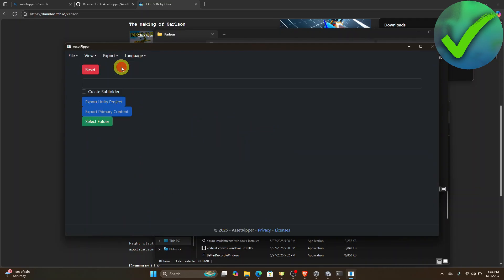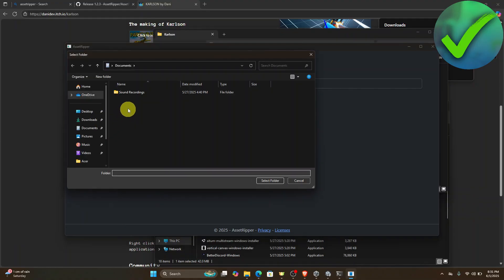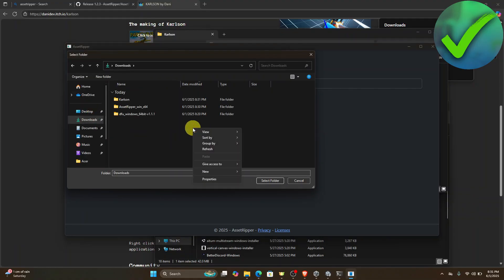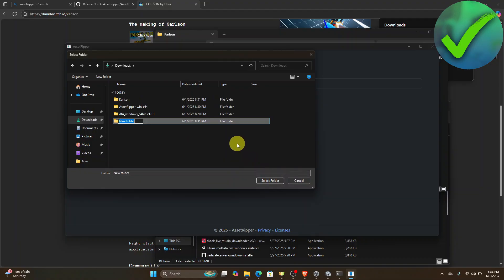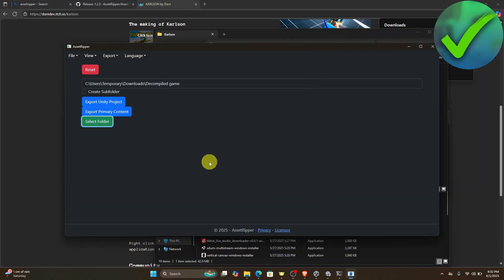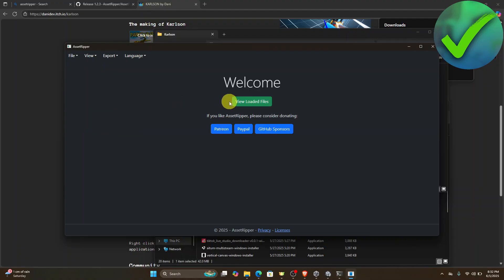Click Export All Files and then select a folder. Go to Downloads and create a new folder — name it something like 'compiled game.' Select that folder and then click Export Unity Project.